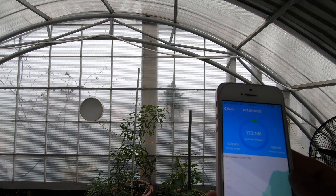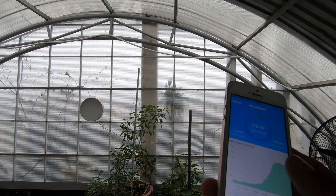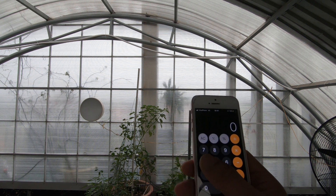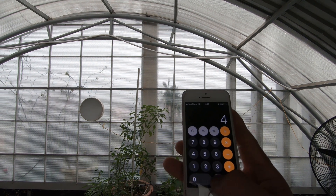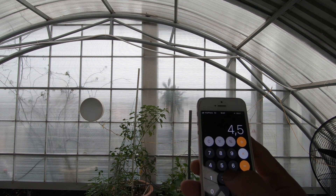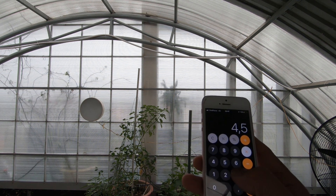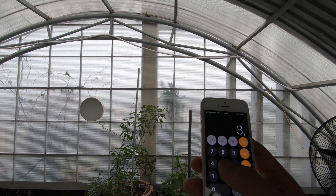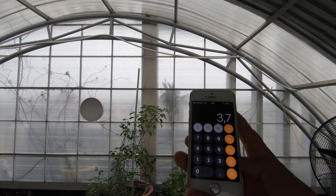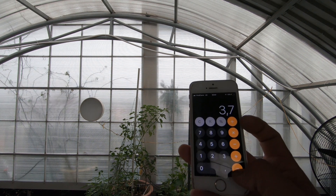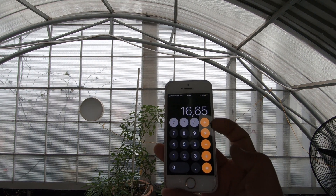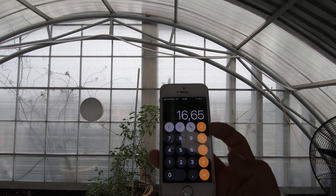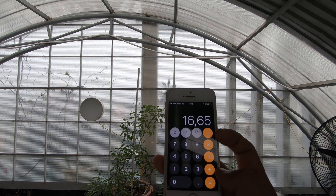Kilowatt giờ trong một ngày. Như vậy chúng ta có thể tính là nếu 1kWp mà phát 4,5 kWh trong một ngày, thì giả sử hệ thống của tôi vừa lắp đặt đây là 3,7kWp thì nó cho ta là 16,5 kWh trên mỗi ngày.